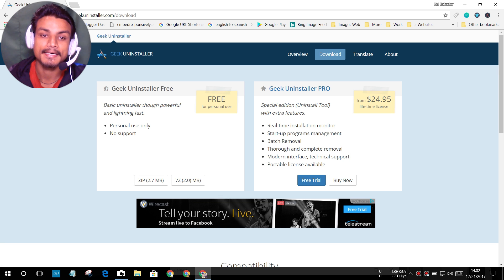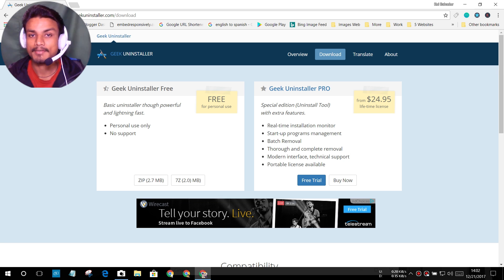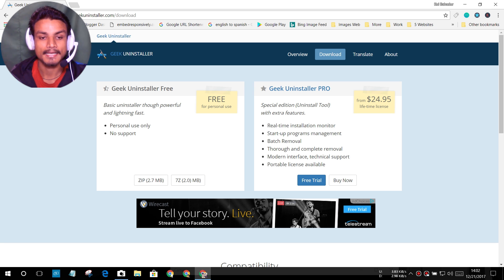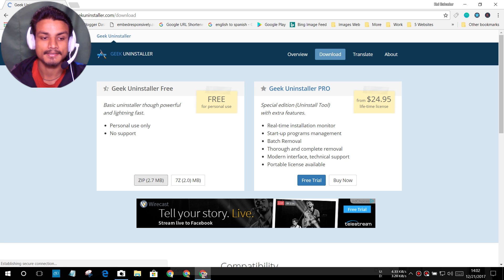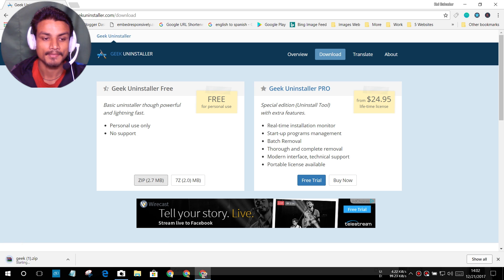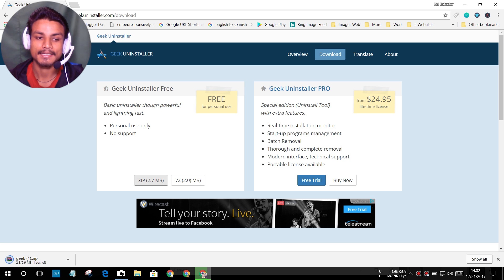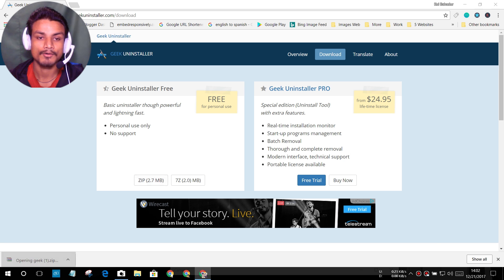After that we will have two versions: Geek Uninstaller free and Geek Uninstaller pro. They are separate programs. We want to get the free version so I'm just gonna get the zip file. I'm just gonna download the zip file. It will be around three megabyte, it's not too much, so you can easily download this.